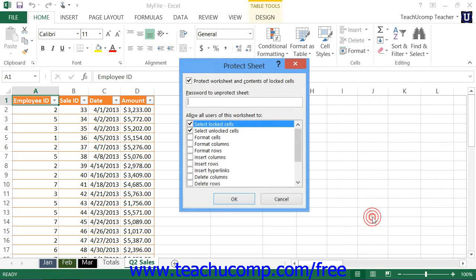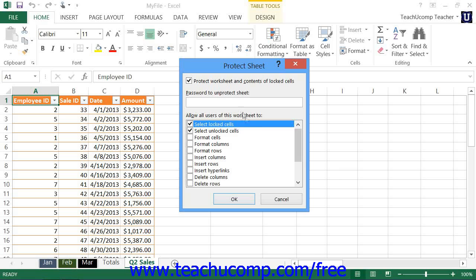Either action will launch the Protect Sheet dialog box. Here, you check the checkboxes for actions that you want users to be able to accomplish.